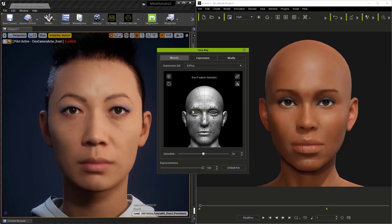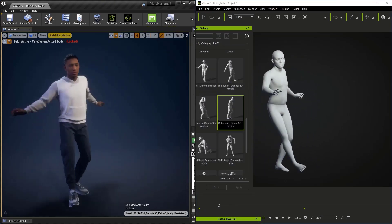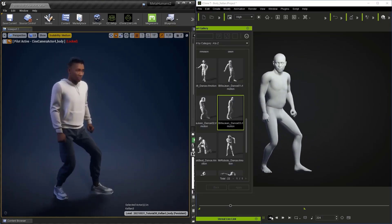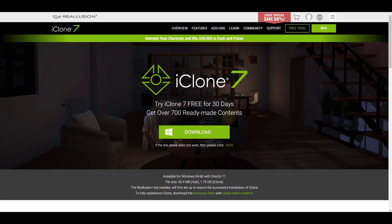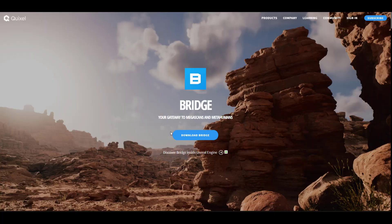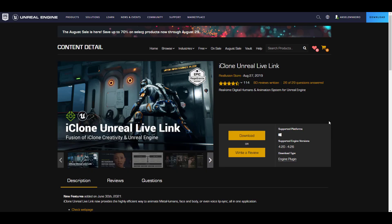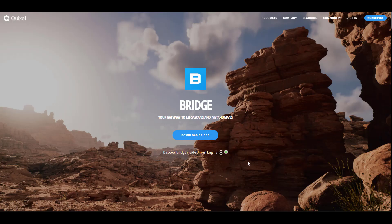Welcome back to Ask NK. Today we're taking a look at the character animation pipeline with Reallusion iClone 7 and Unreal Engine. The tools you'll need to get started are: iClone 7 (free for 30 days), Unreal Engine (free), Quixel Bridge to get and manage MetaHumans, the iClone Unreal Live Link, and the MetaHuman Live Link Kit.